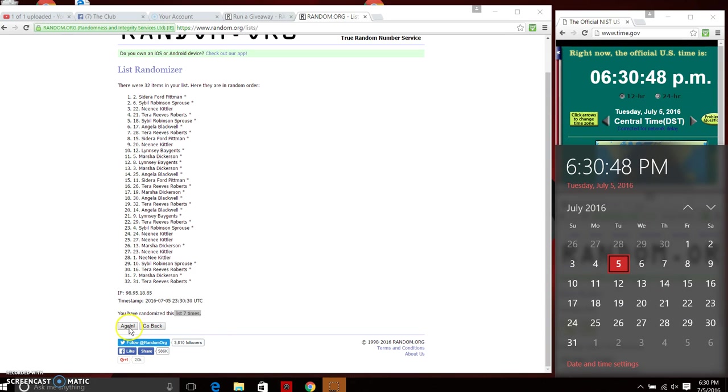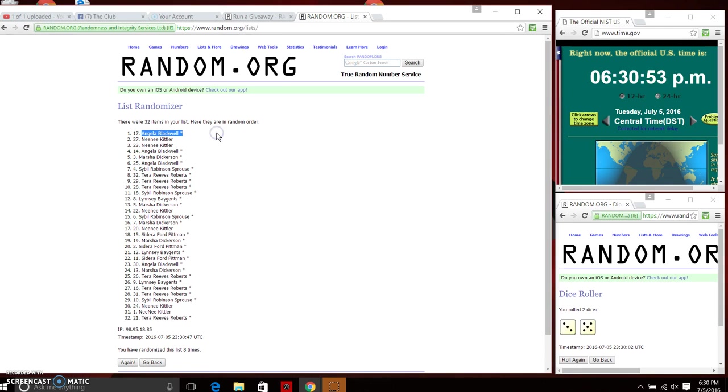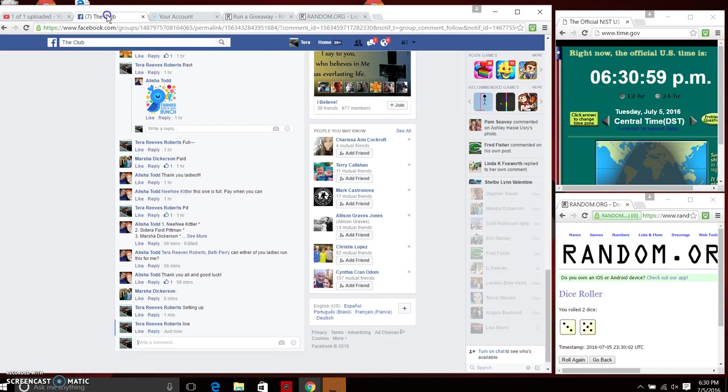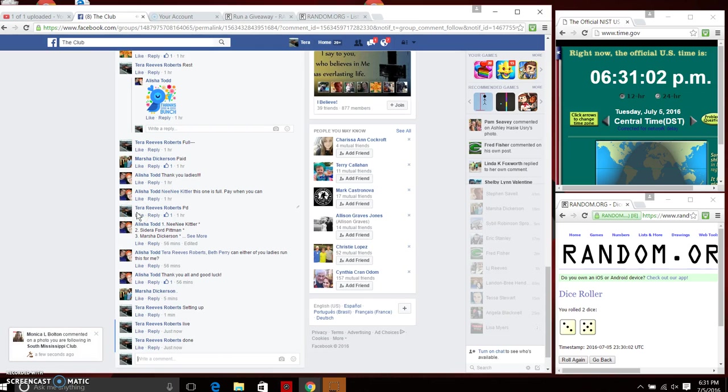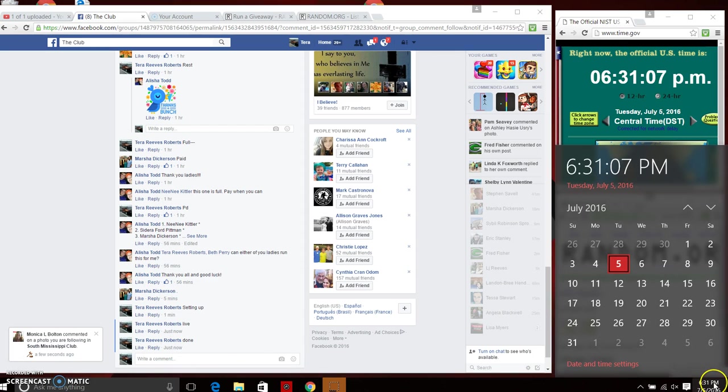Good luck everyone! Spot 17, Miss Angela Blackwell, you are the winner. We randomized eight times, dice called for an eight. We are done. Congratulations Miss Angela, time stamp now 6:31 p.m.